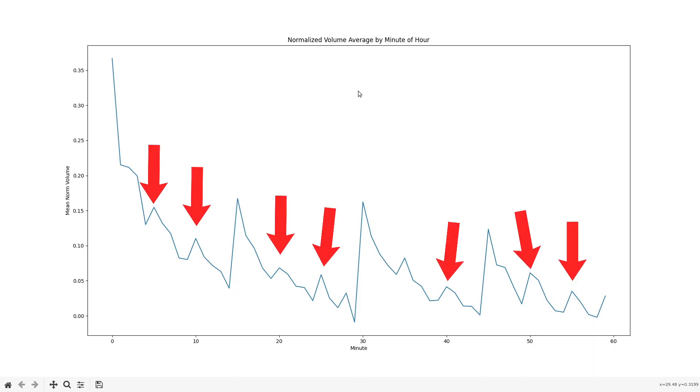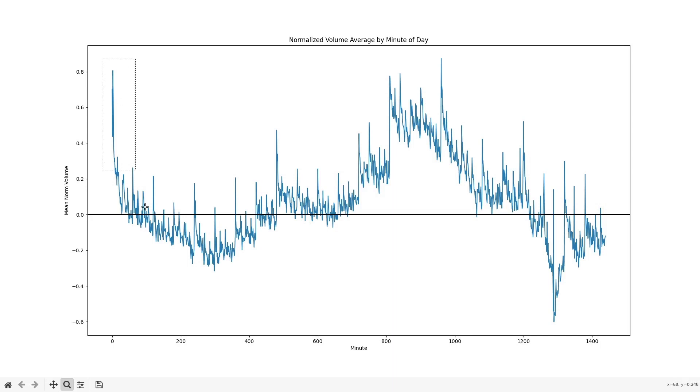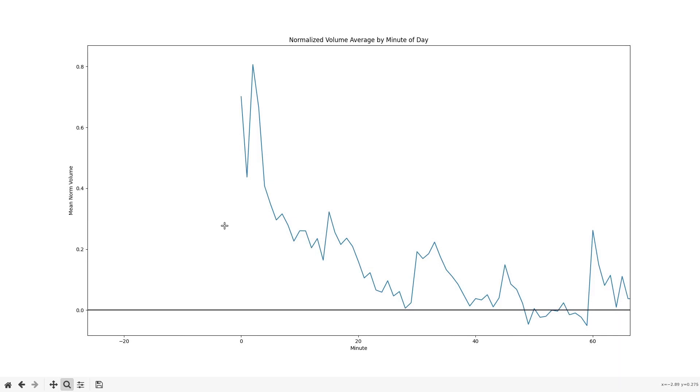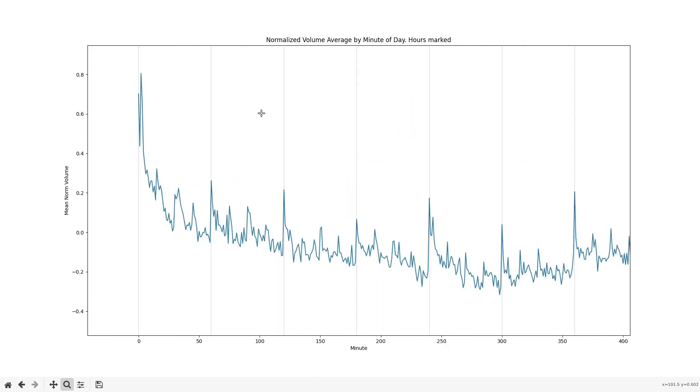Here's the volume average for each minute of the day. There's 1440 minutes in a day. We can see that beginning of the day spike we saw in the hourly data. And look a little closer, we can see a large amount of activity that takes place in the first few minutes of the day. Here's the volume for each minute of the day with each hour marked. As you can see, the beginning of each hour has a spike in relatively higher volume compared to neighboring minutes.